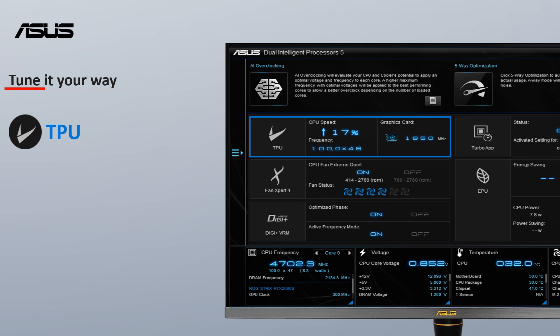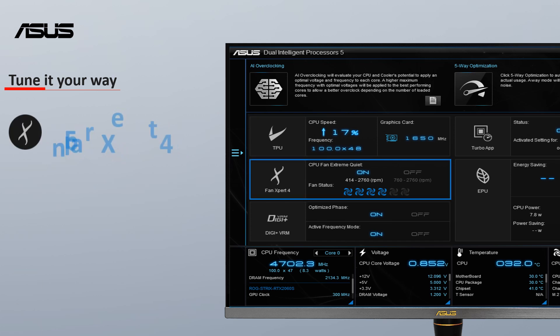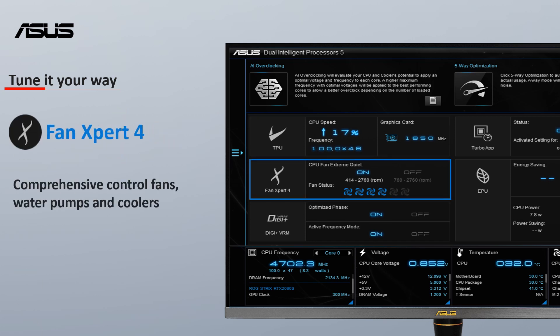TPU is a system-tuning utility that automatically fine-tunes voltage and adjusts overclocking parameters. Fan Expert 4 provides comprehensive control over fans, water pumps and coolers.